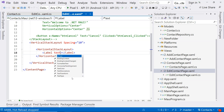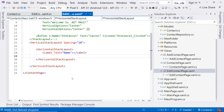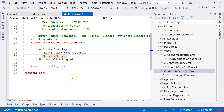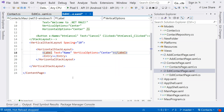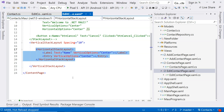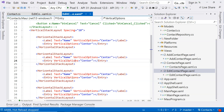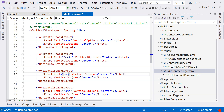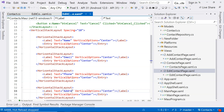We are going to have a label for the name of the person, and then an entry field. For now, there's no data binding yet. Of course, we're going to add vertical options center on both. Then we'll copy this and repeat it a few times. The first one is for name, the second one is for email, the third one is for phone number, and maybe the last one is for address.